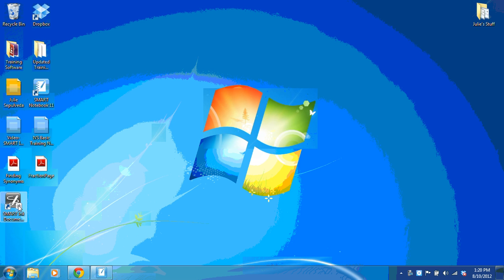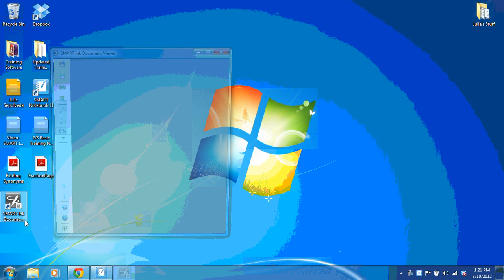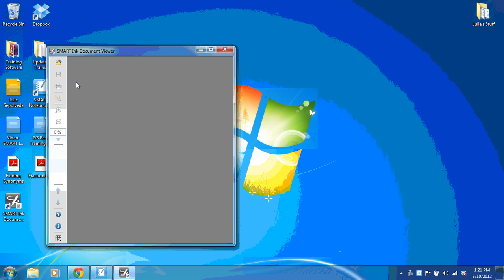I'm going to double-click the Smart Ink Document Viewer icon located on my desktop. It launches the document viewer. I'm going to maximize it so that it takes up the full screen. Along the side, you can see my toolbar.